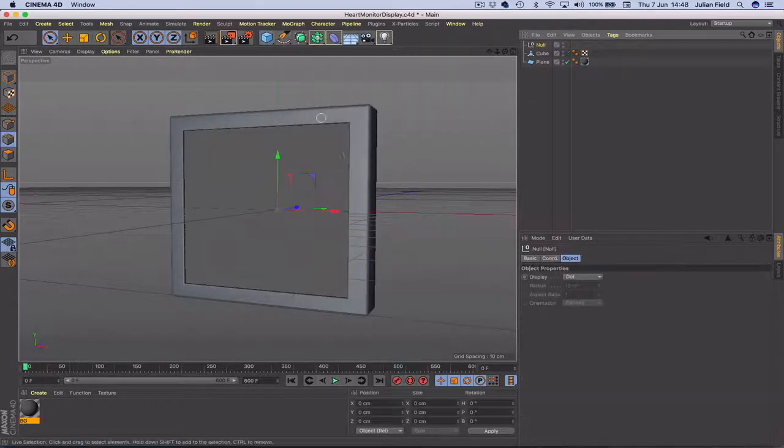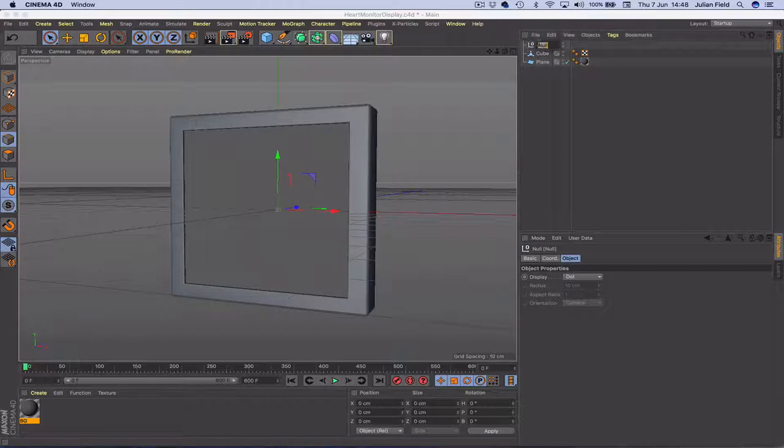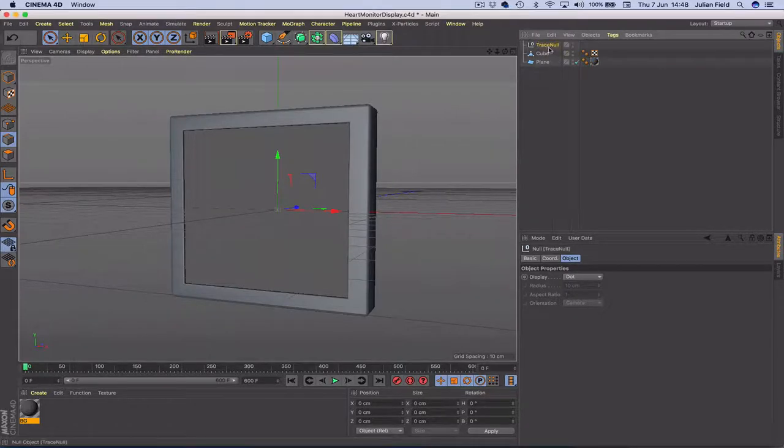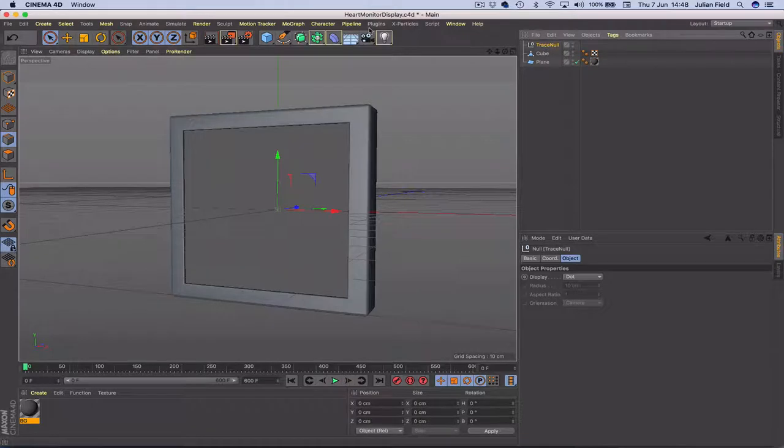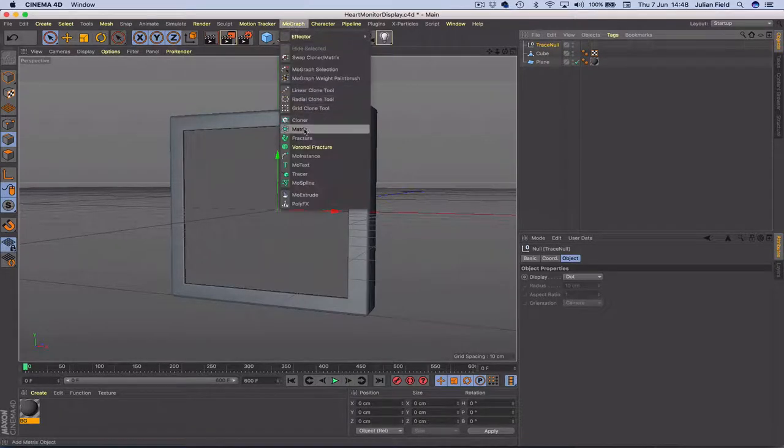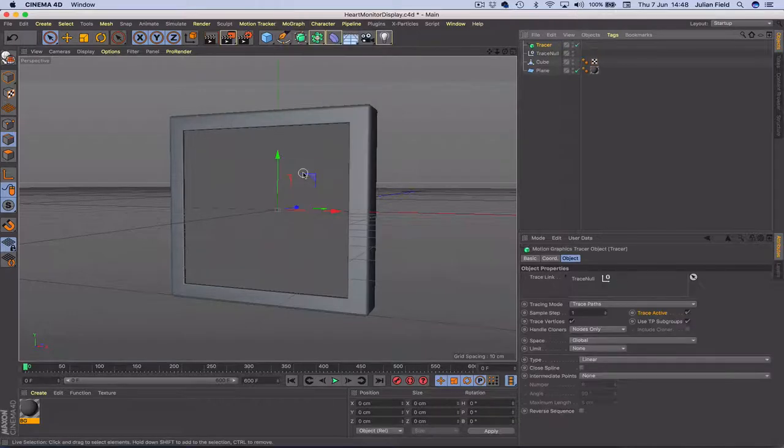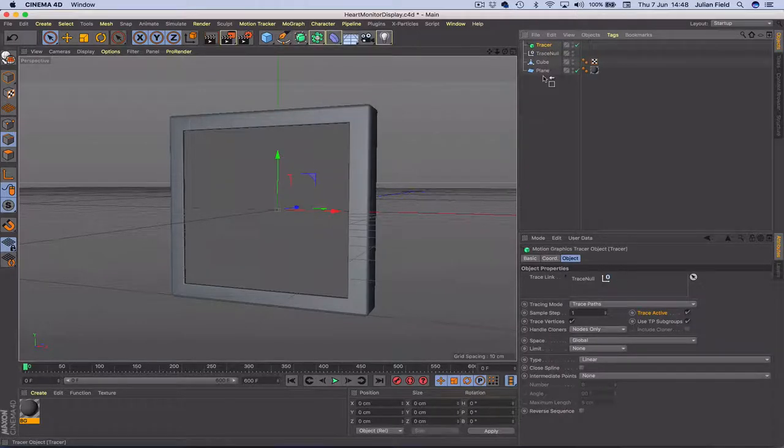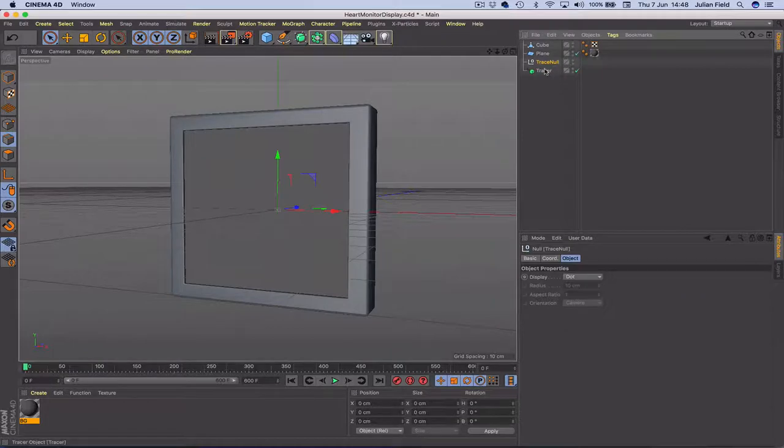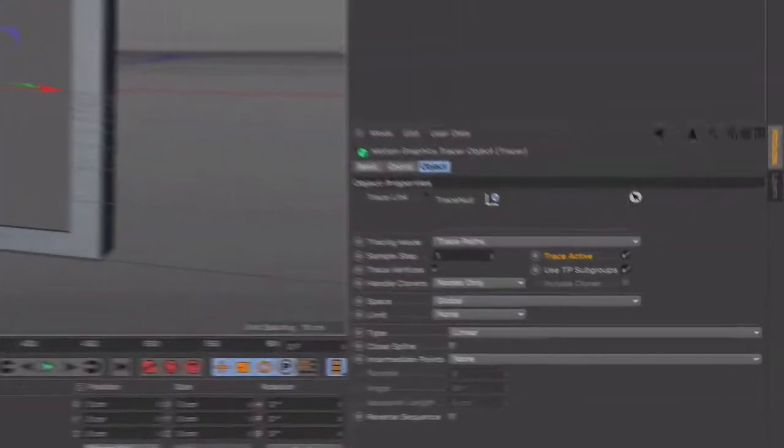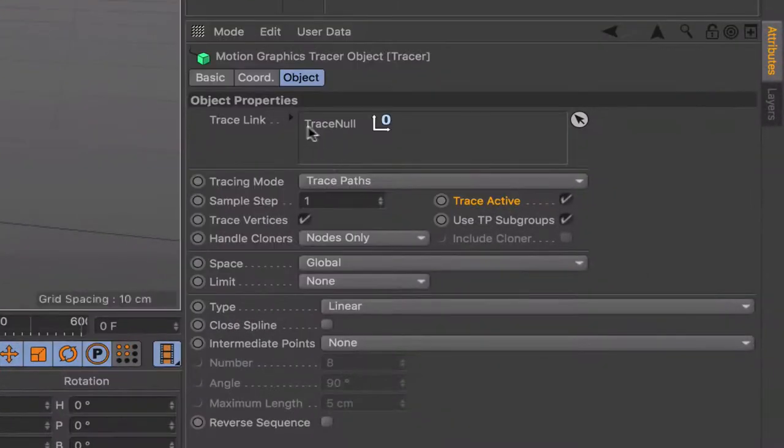First thing we're going to need is a null object, we're going to call this traceNull because the way we're going to do this is basically use some expresso and a MoGraph tracer object. I'm going to bring that in actually, we'll put that in now. Just get that down the bottom.